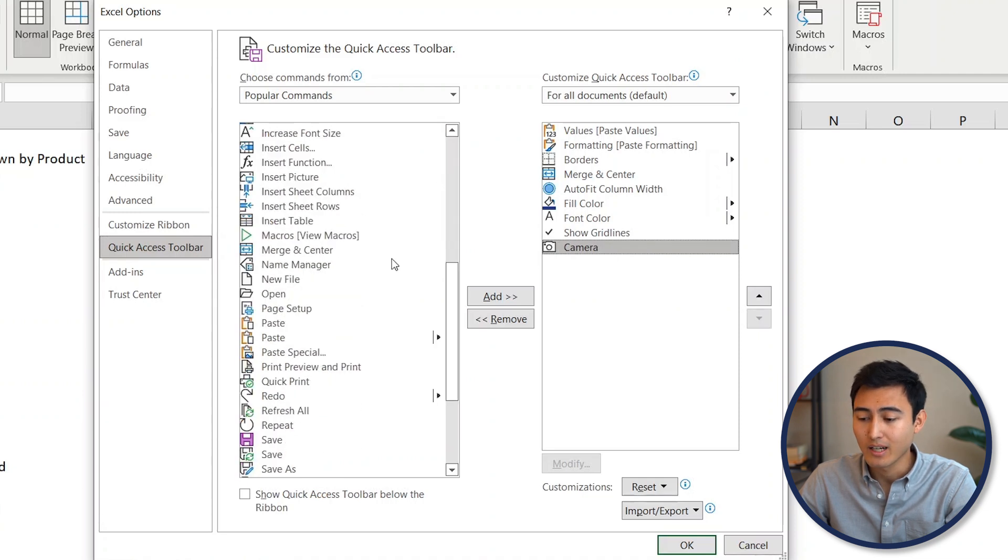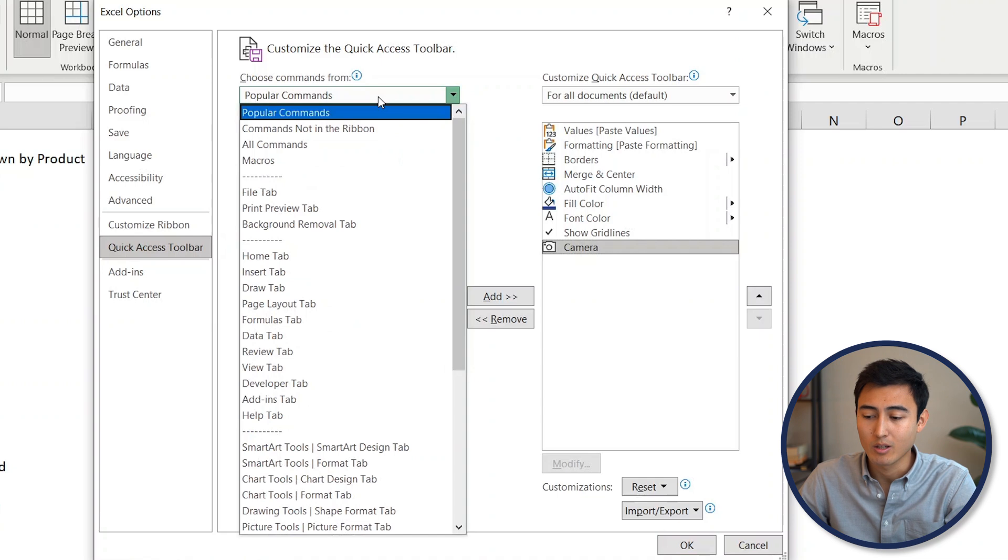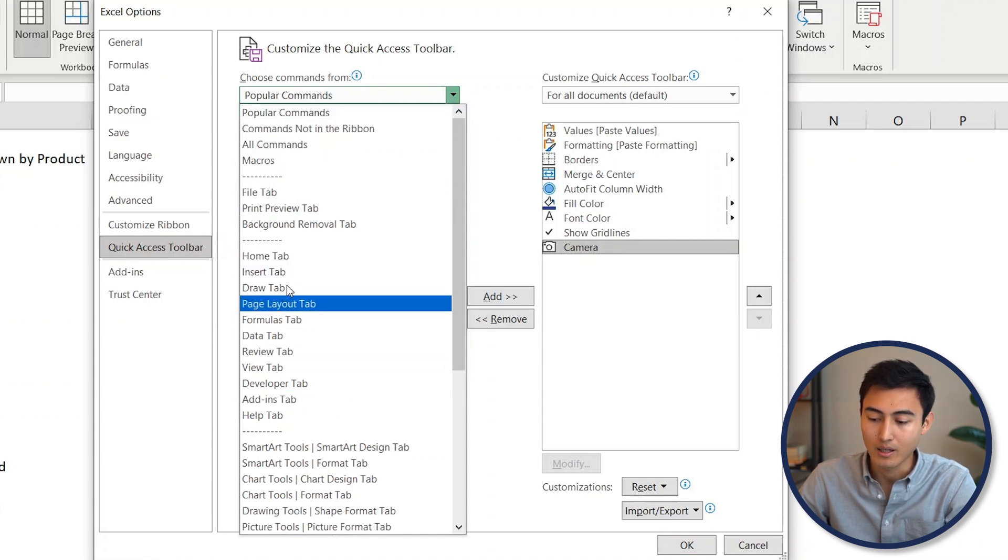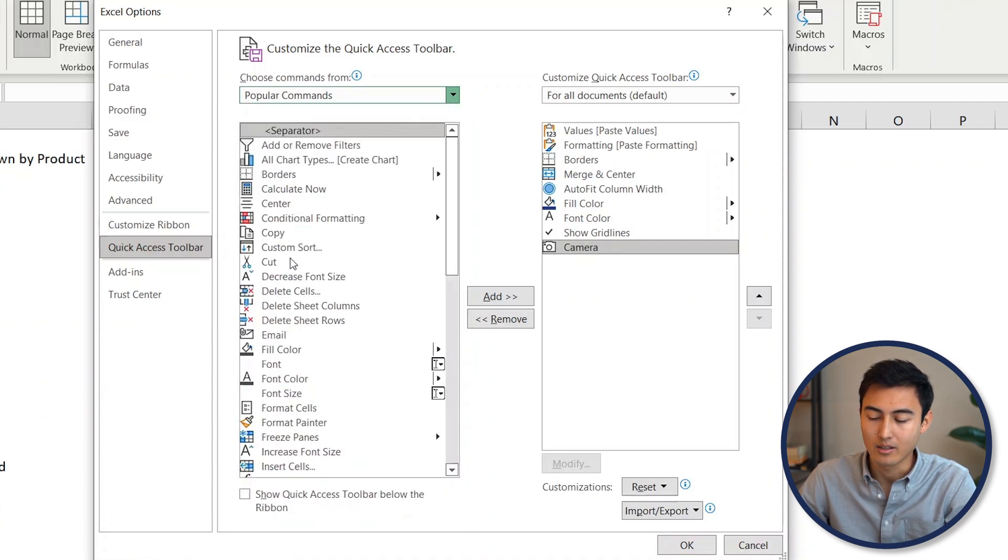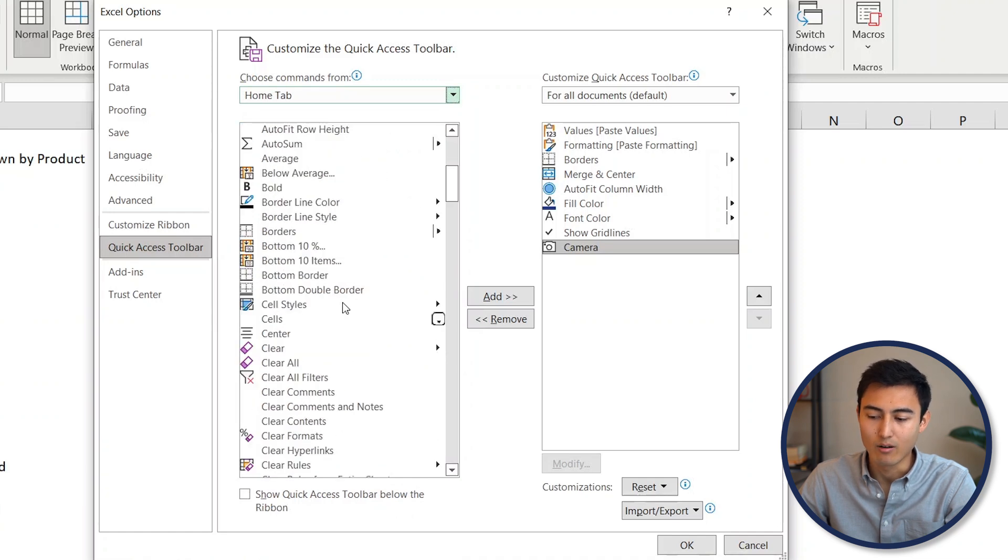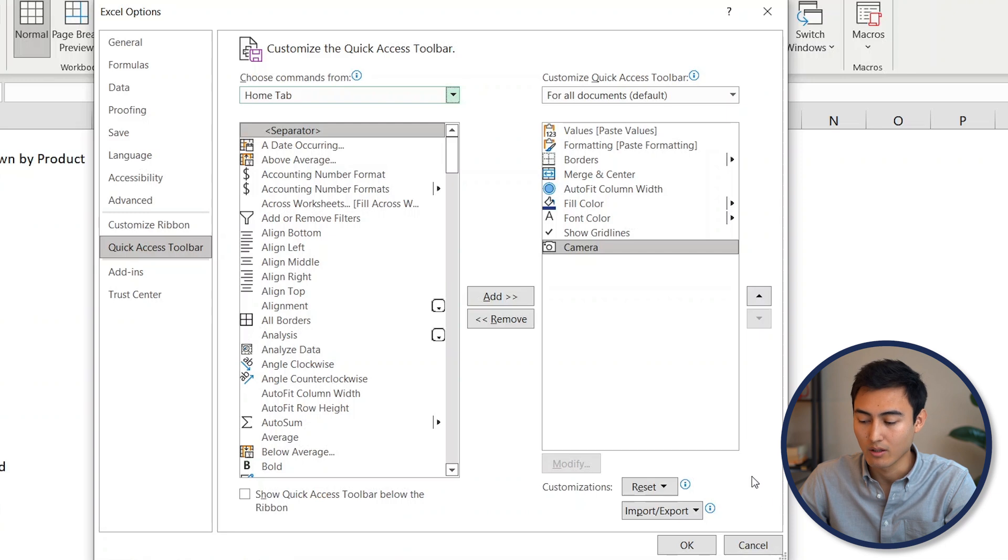If you're unable to find the ones over here under the default tab, you can go ahead and go under each of the different tabs that you have on Excel—typically, say, under the Home tab, for example—and look for the one that you want. From there, then you just want to press the Add button to import it over here and then hit OK.